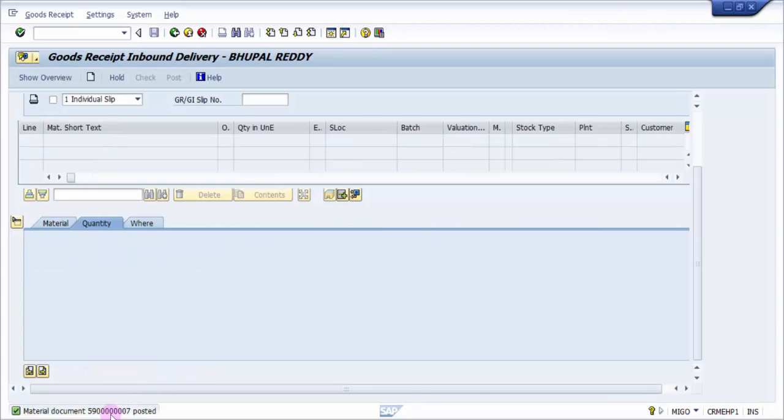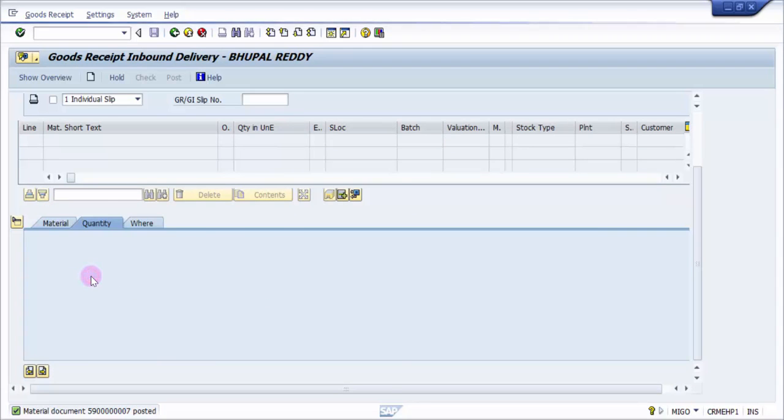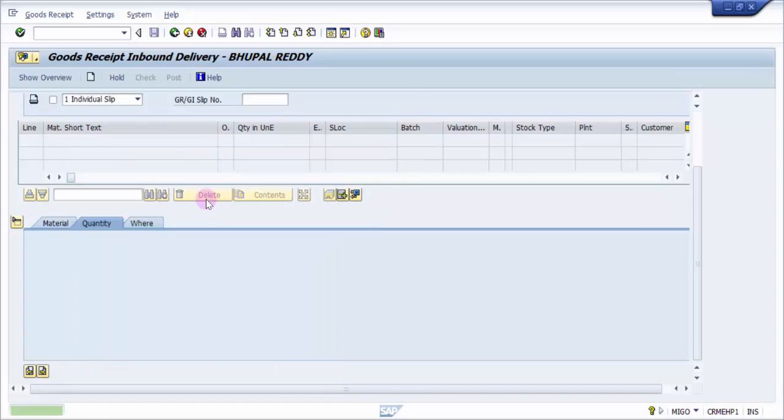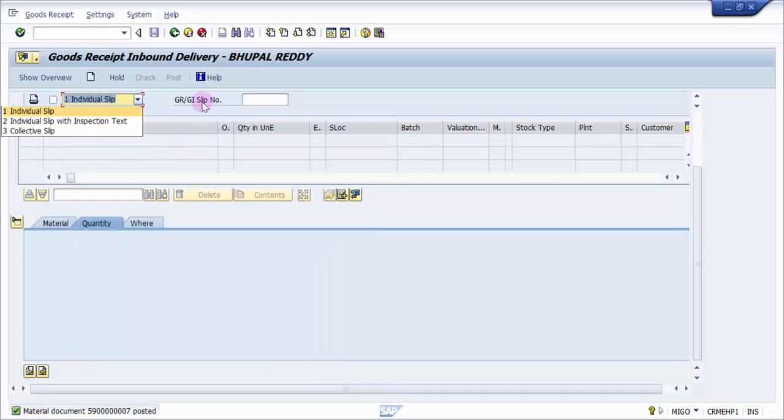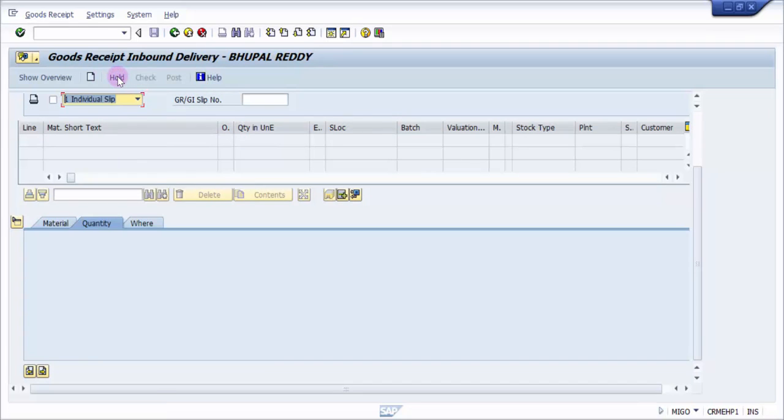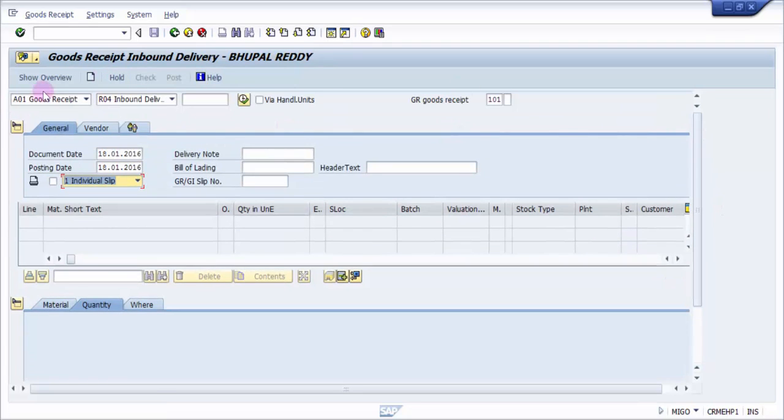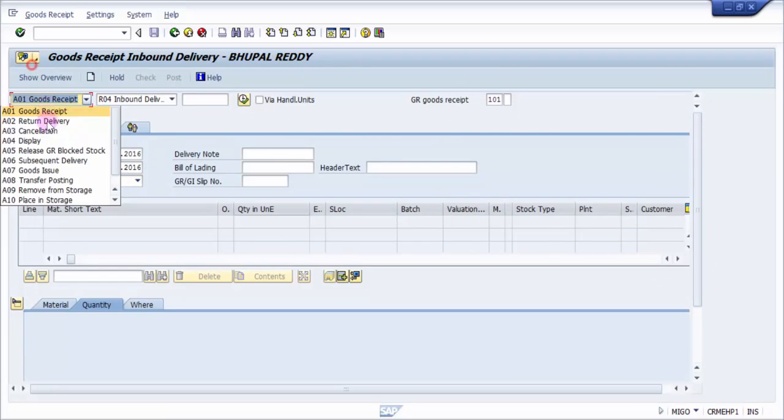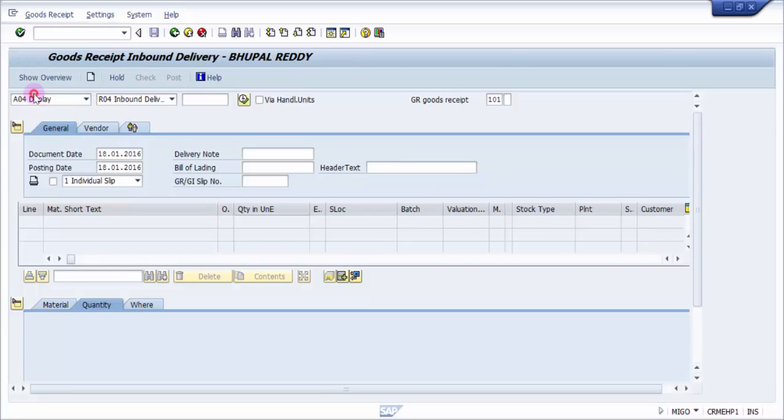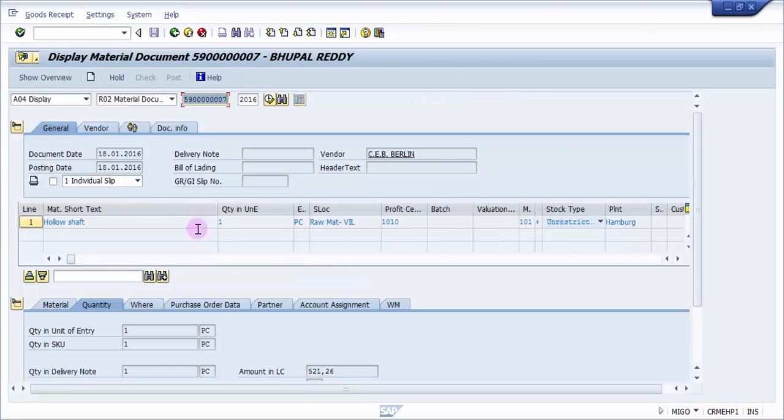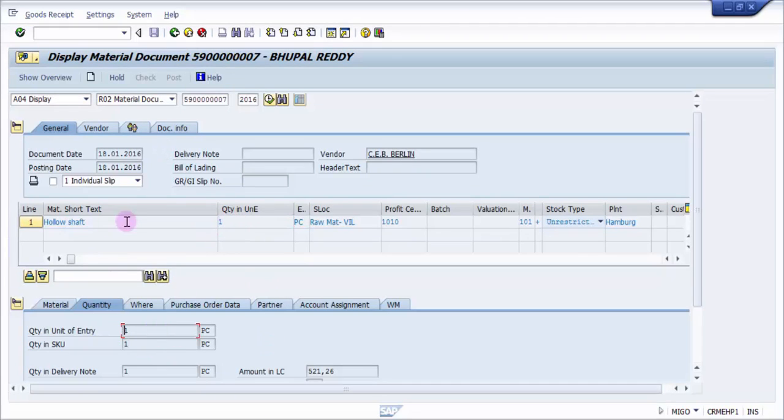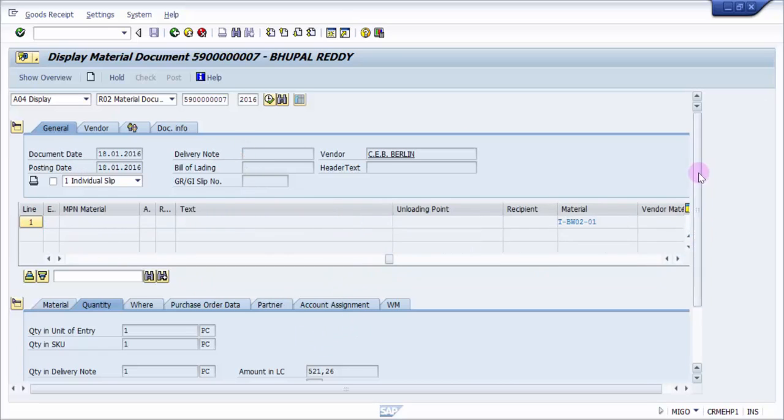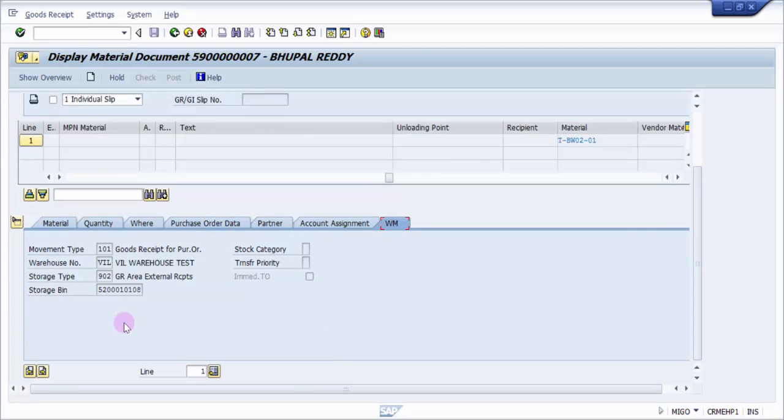So here the material document is posted. You can see here the material document got posted. I'm going into the display of the material document now.